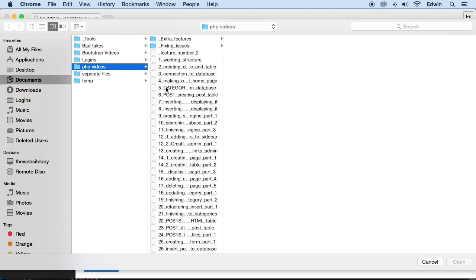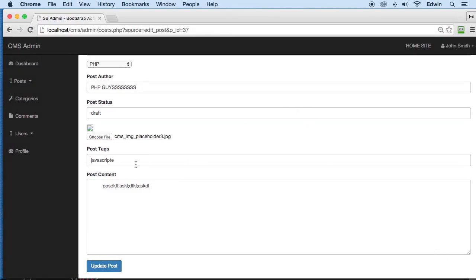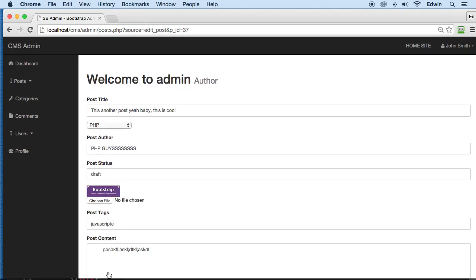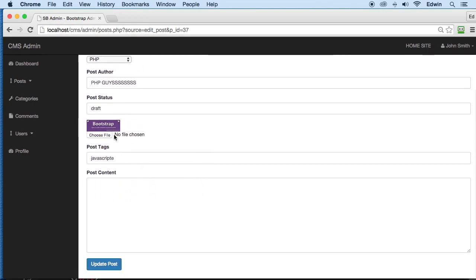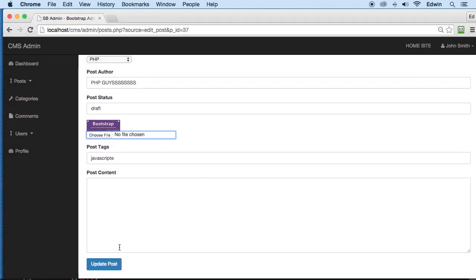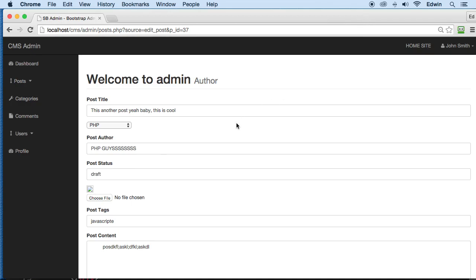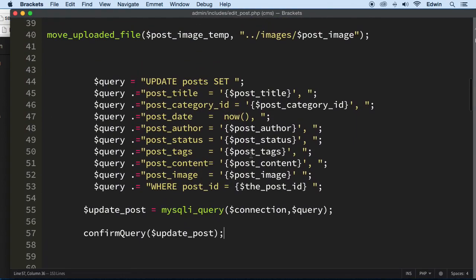Let me choose a file, click update — picture is fine. But clicking update again without selecting an image loses it. The post_image variable becomes empty, so we need to handle that: if it's empty, go get the image from the database instead.